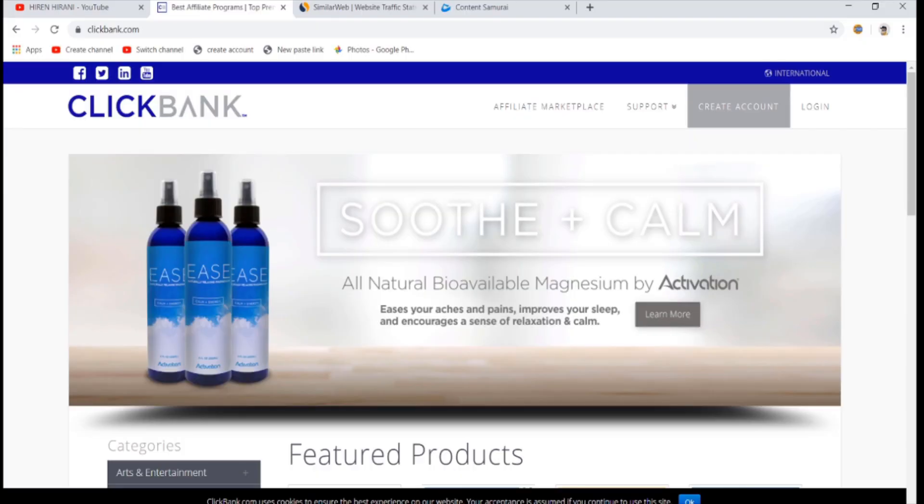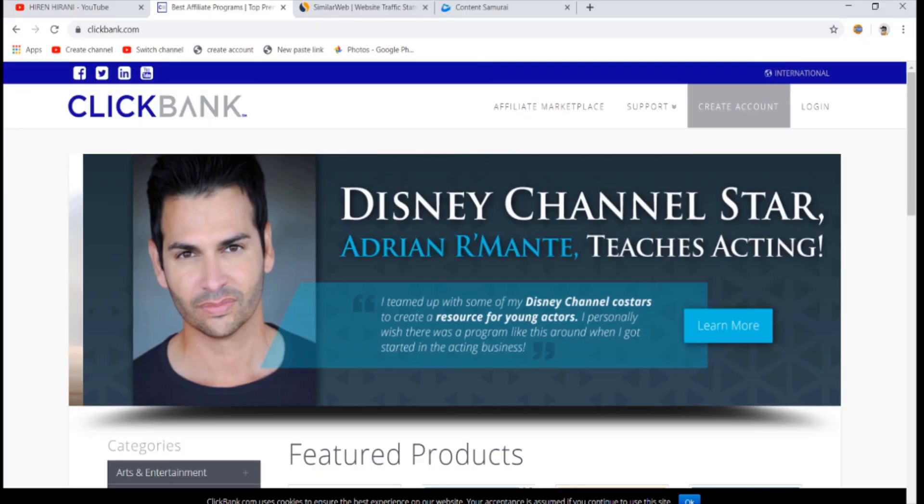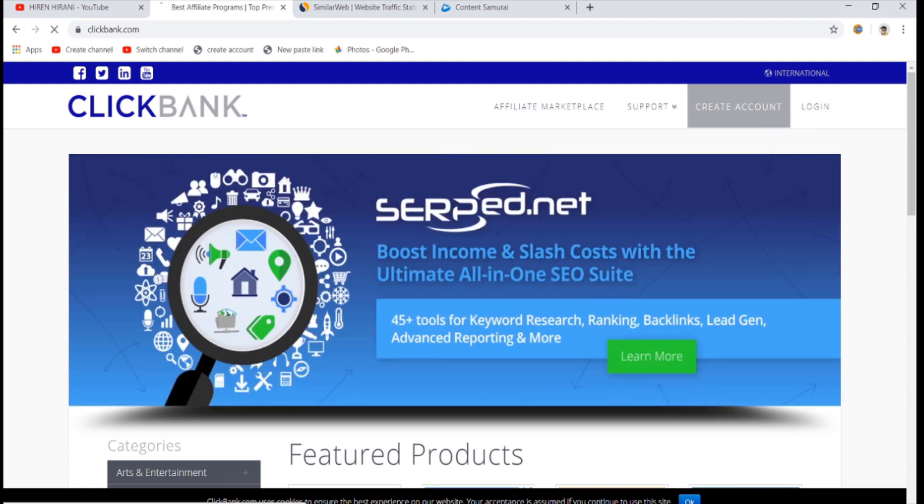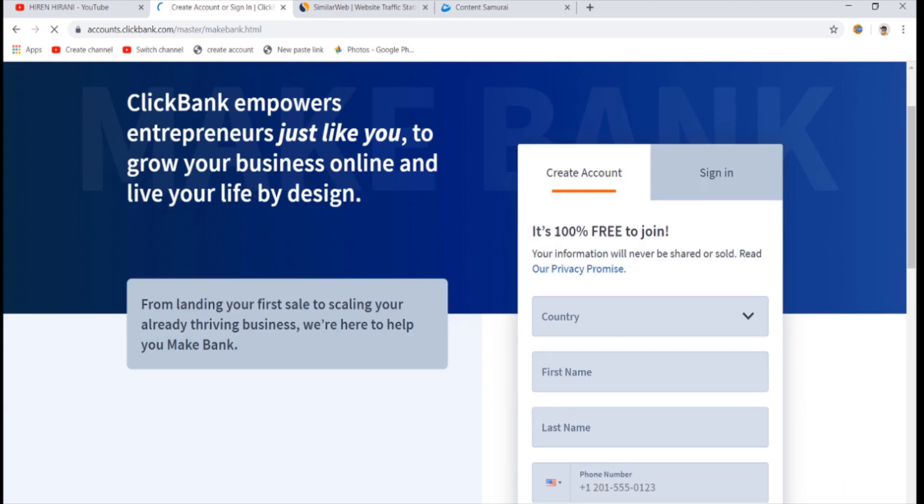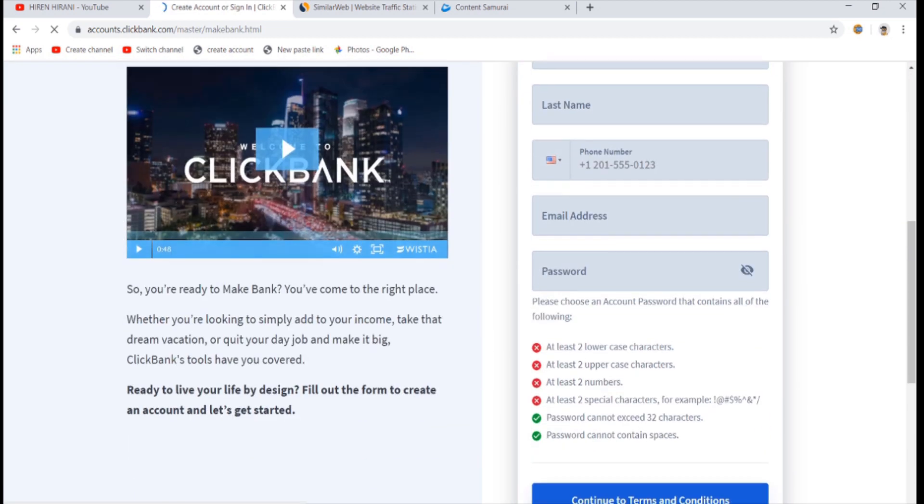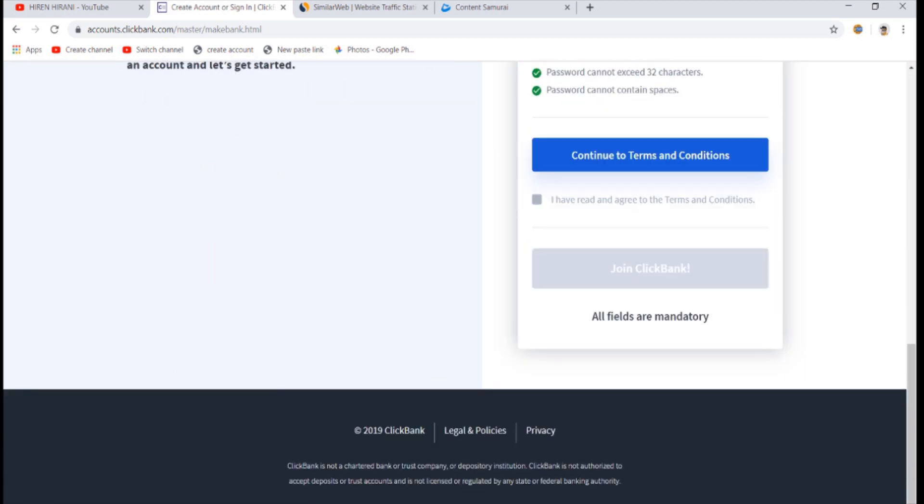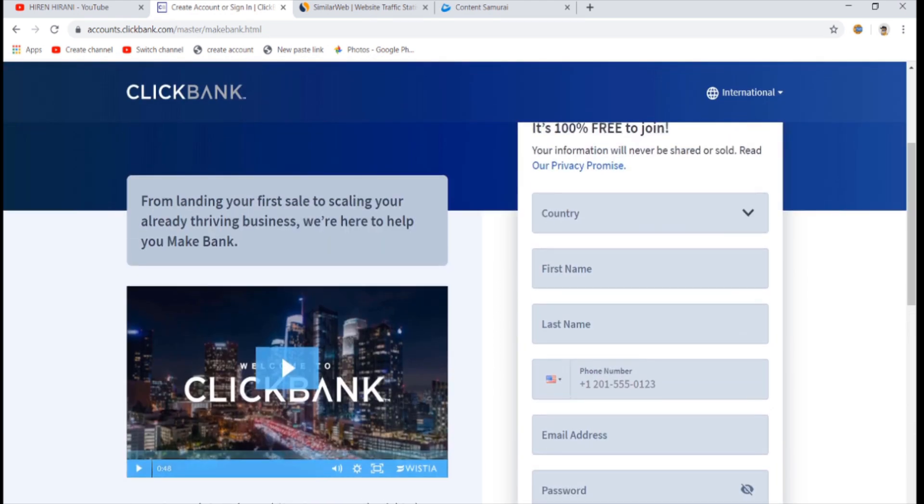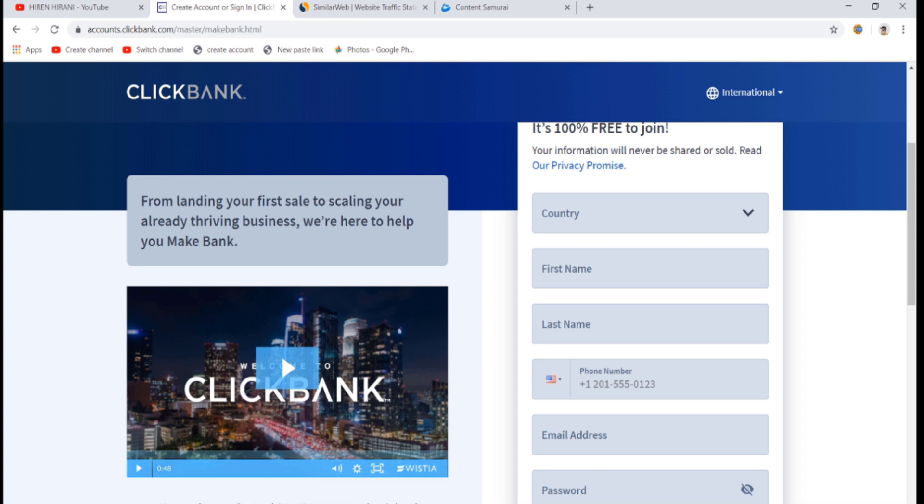The first thing is if you don't have a Clickbank account, you can create one by clicking on create account and fill up all the details and register for a Clickbank account. And probably if you're watching the video, you might have a Clickbank account. And if you feel like starting out with a new account, it doesn't matter. You can make as many Clickbank accounts you want. I basically have around 10 Clickbank accounts. So you can just click create account and make one.